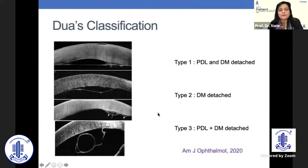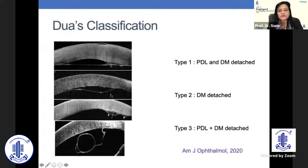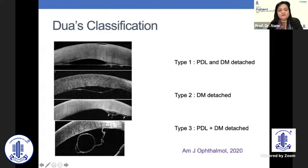In an elegant paper by Dr. Dua and Dr. Rajesh Sinha et al., DMDs are classified depending upon the pre-Descemet Dua's layer. In Type 1, both the PDL and DM are detached, tending to be taut. In Type 2, only the DM is detached, tending to be curly. There can also be a mixed type. These have further been classified as rhegmatogenous when there is a tear, or non-rhegmatogenous when there is no tear.